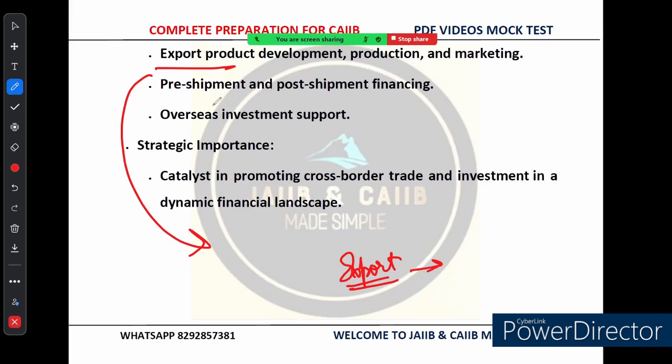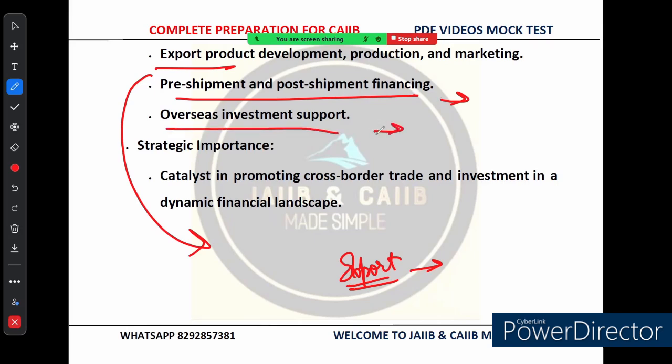When a company is about to send out goods for export, they might need funds to cover manufacturing costs. EXIM Bank offers pre-shipment financing for this. Once the shipment is done, the company may need money to manage operations until they get paid — this is where post-shipment financing comes in. If a company is looking to set up operations in another country, EXIM Bank can also provide financial support for overseas investment.